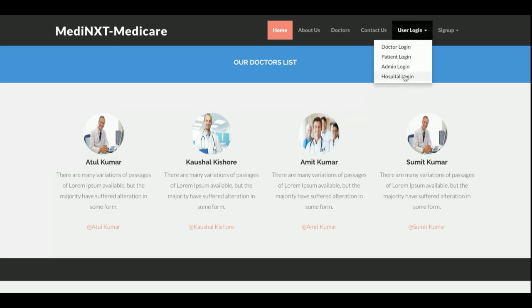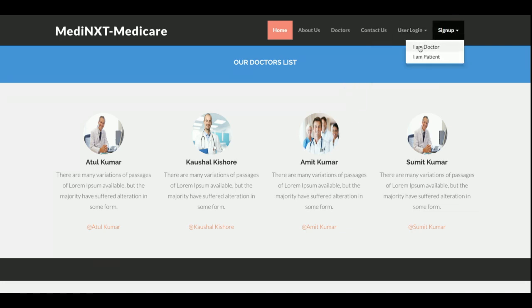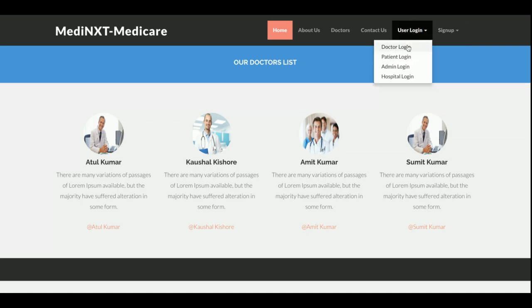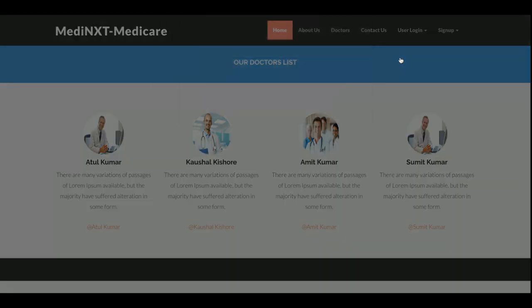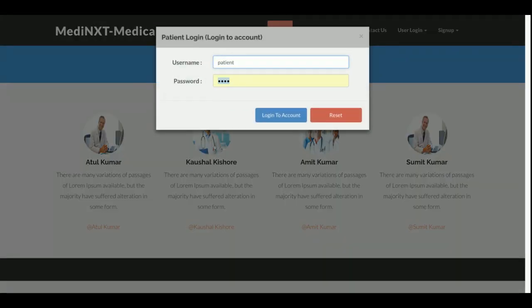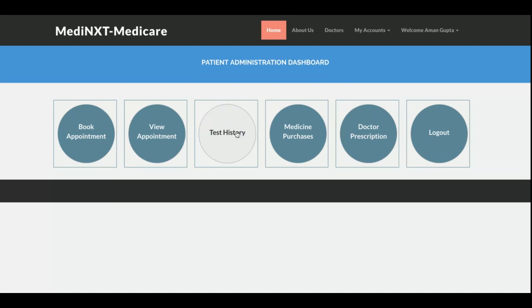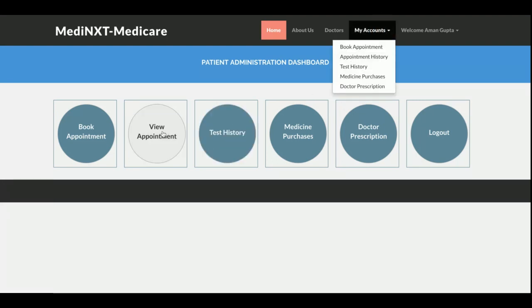This is the user login page. As I mentioned, there are four types of login: doctor login, patient login, admin login, and hospital login — I will go through each one. This is the sign-up page where a doctor or patient can sign up. Let's start with the patient login. I am logging in as a patient and this is the patient dashboard. If I log in as a doctor or admin the dashboard will be different, but for a patient the dashboard looks like this.